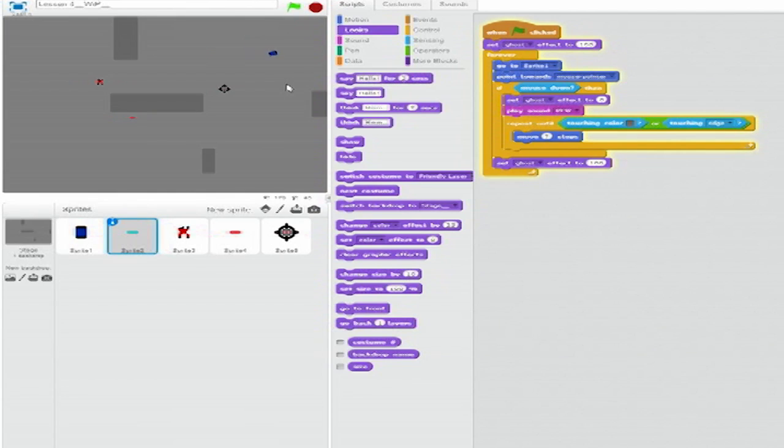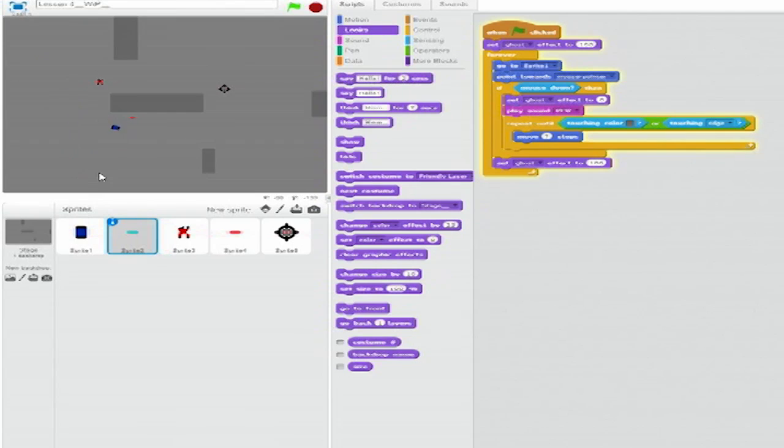Now that it's complete, this stack will fire your tank's gun whenever you click on the mouse. Your shots will disappear when they hit an obstacle or the edge of the map.